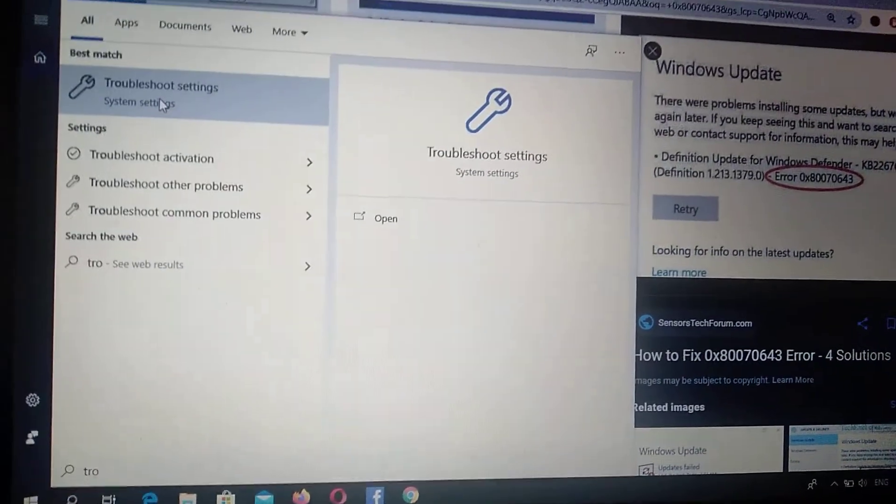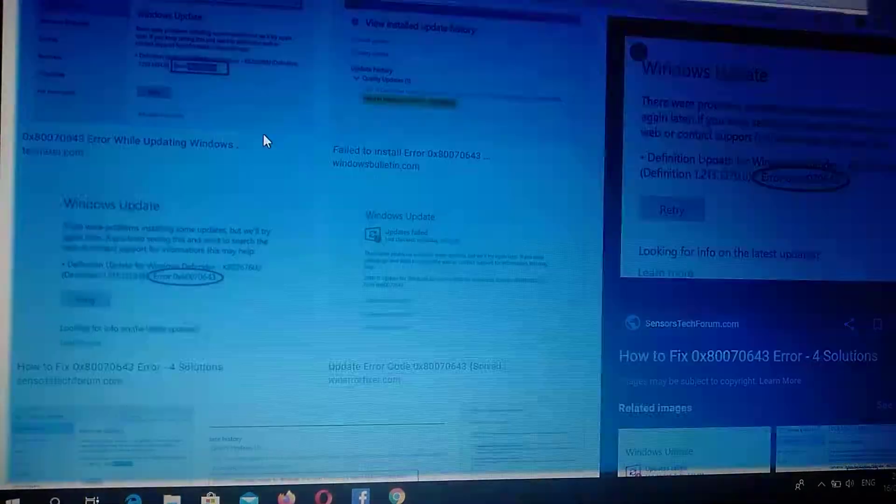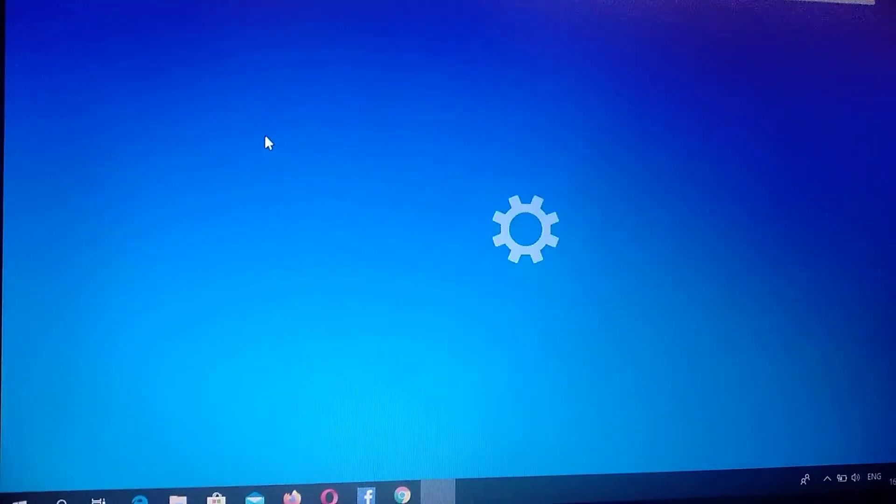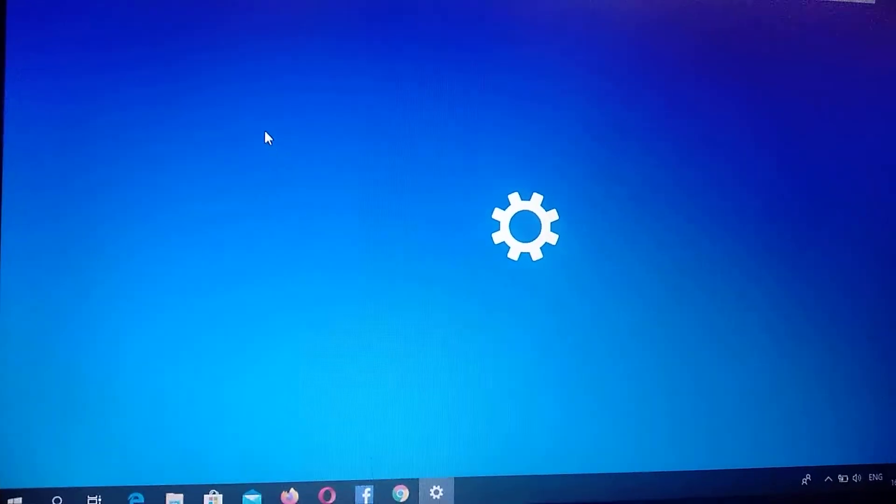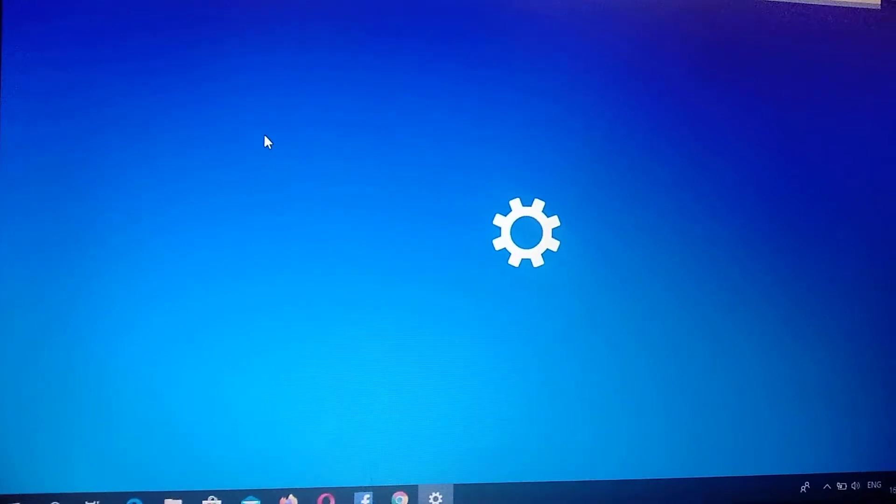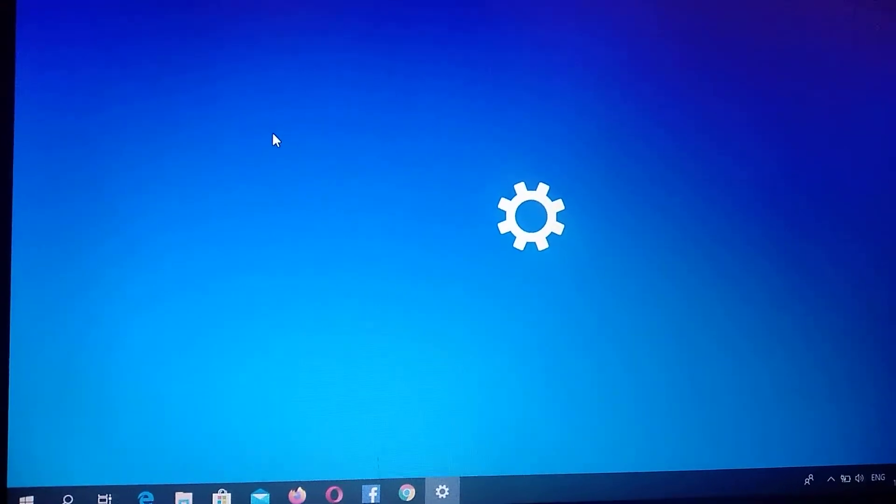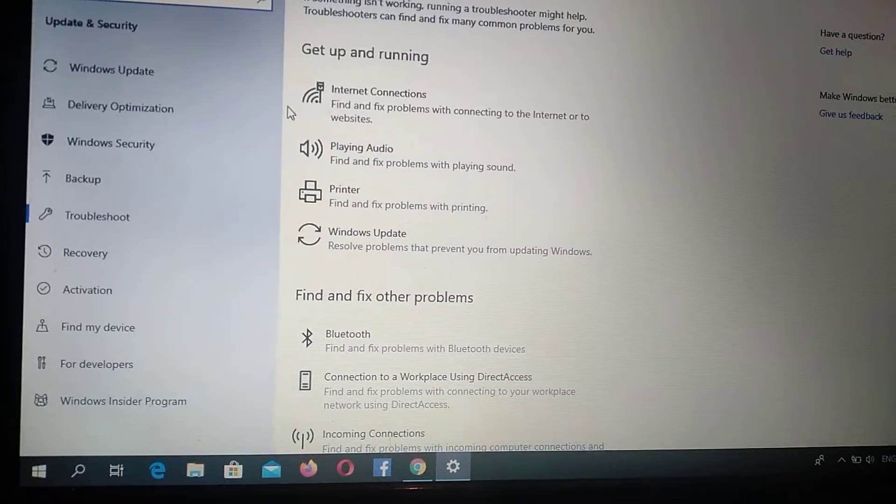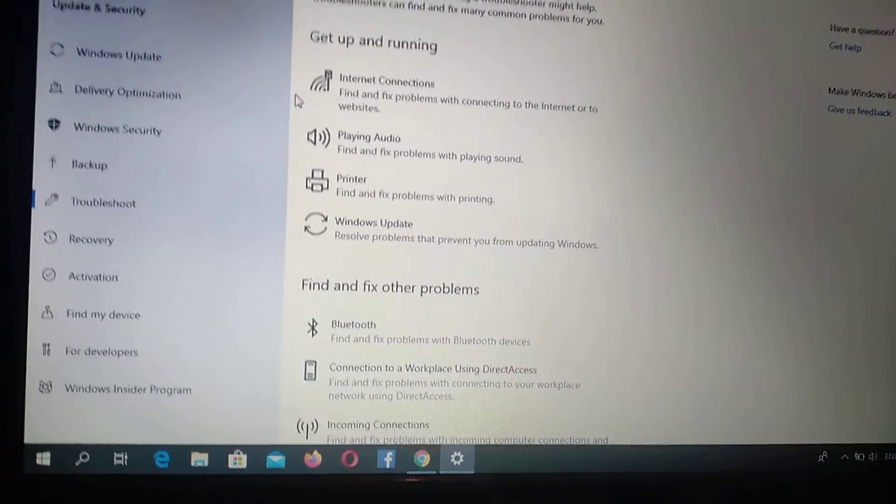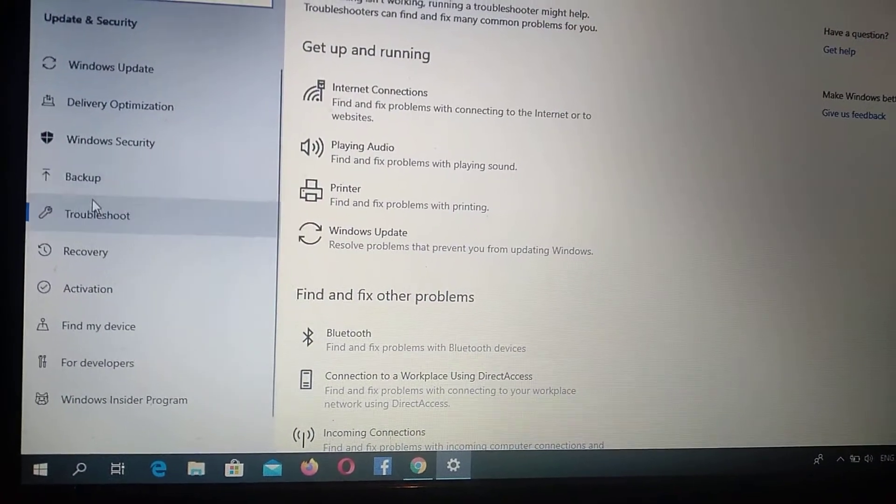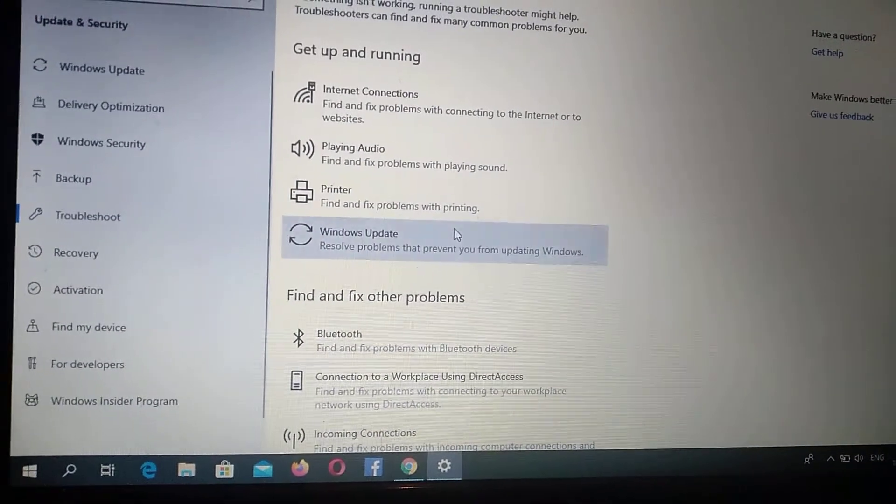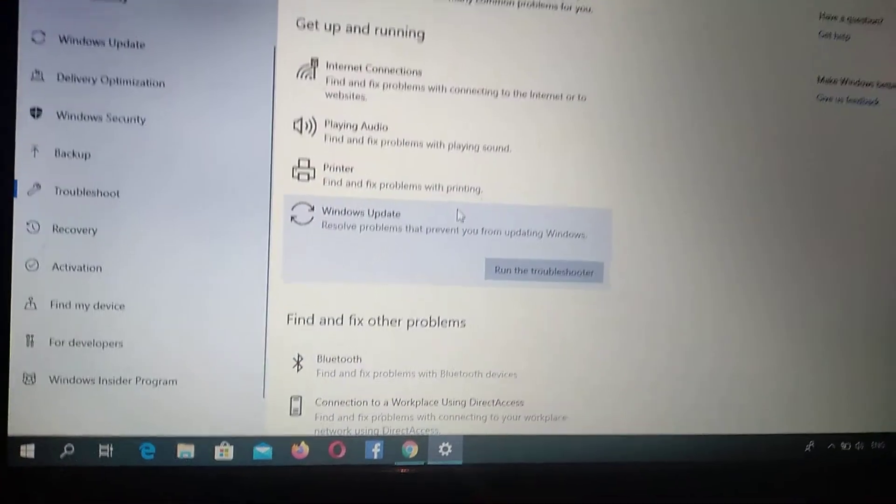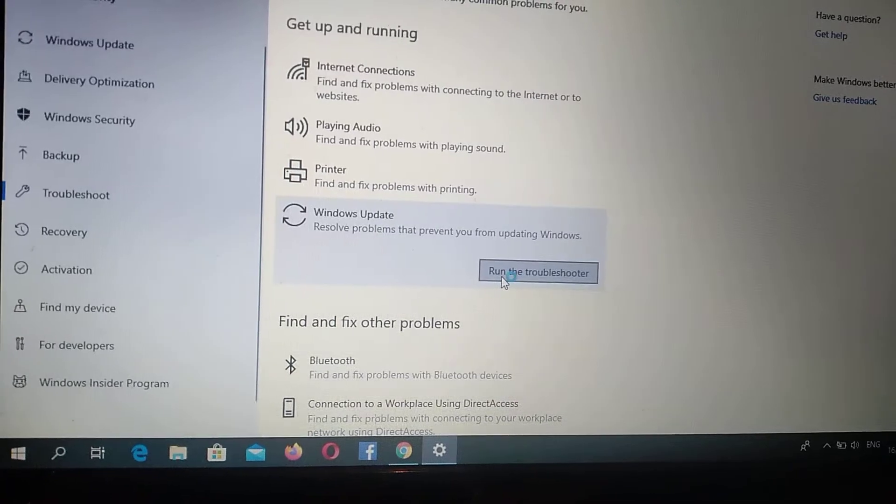Just click on it and wait until it will load your troubleshoot. So now you need to choose troubleshoot and here you choose Windows Update and just click run the troubleshooter.